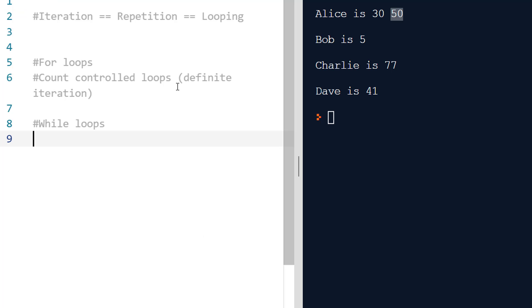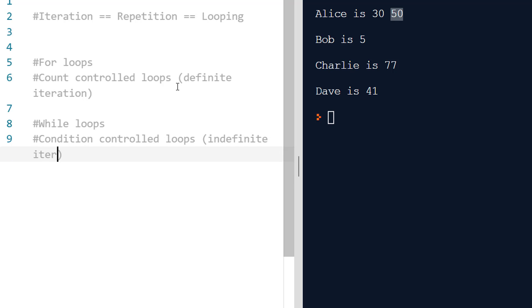Now we can look at while loops. In comparison to for loops which are count controlled iteration, also called definite iteration, while loops are condition controlled loops, also called indefinite iteration.